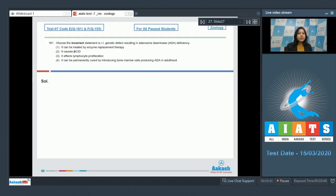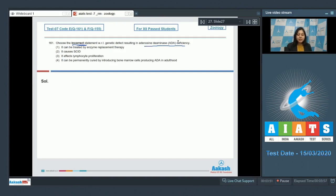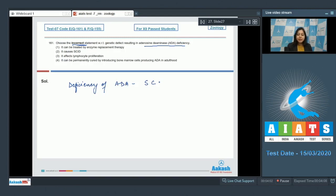Question number 161: Choose the incorrect statement with respect to genetic defect resulting in adenosine deaminase deficiency. Deficiency of adenosine deaminase causes severe combined immunodeficiency, that is SCID. Let us see the options. Number one: It can be treated by enzyme replacement therapy.